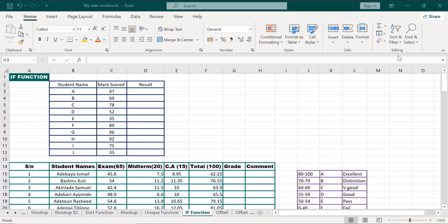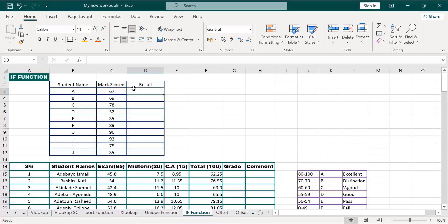Now let's apply the formula to a real-life situation. If we look at what we have here, we have the student's names A through K, and the scores — the math scores. We want to calculate their results using the IF function. Let's apply our formula.